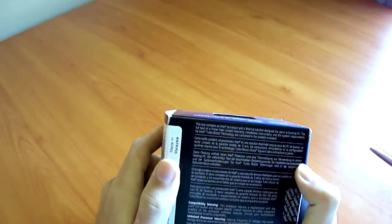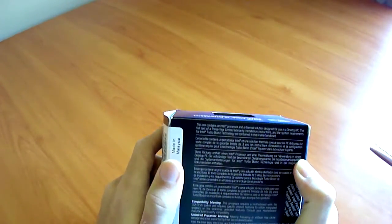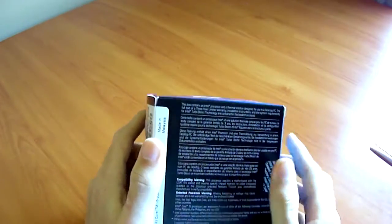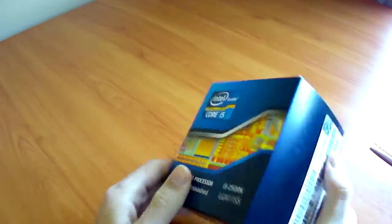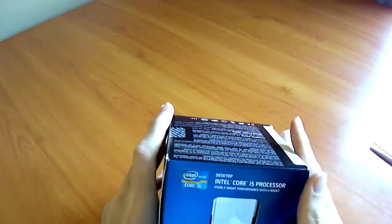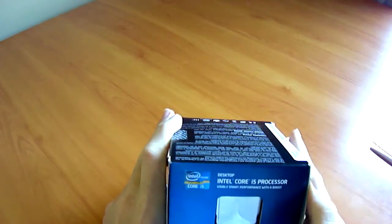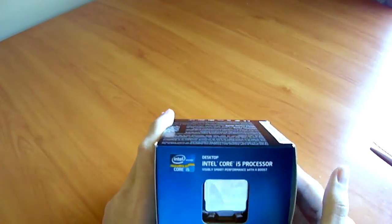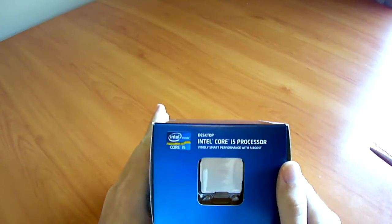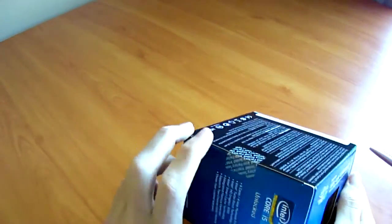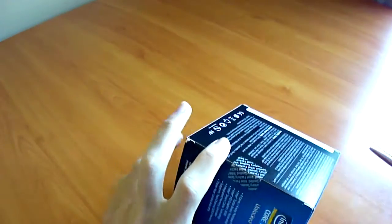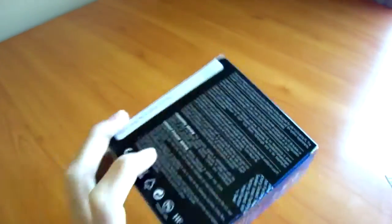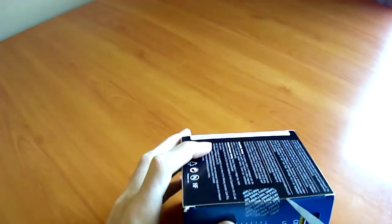Got white text and black back, pretty dull. There's the CPU itself. Desktop Intel Core i5 processor, visibly smart performance with a boost. Let's cut this safety seal.